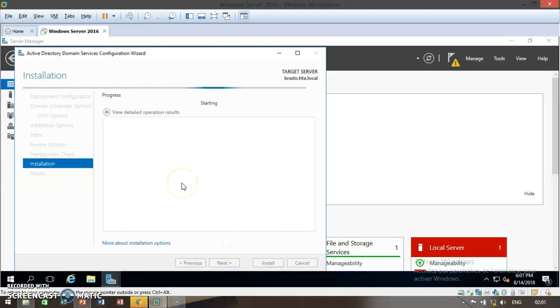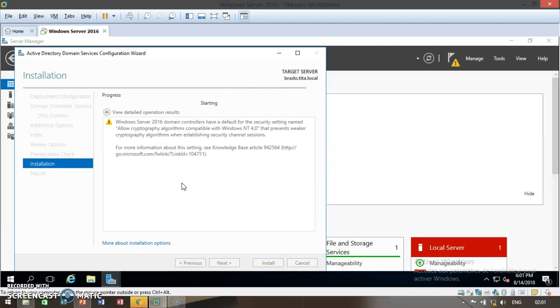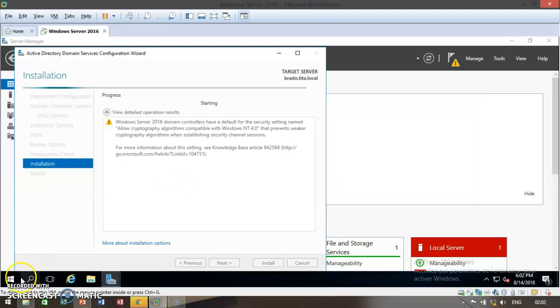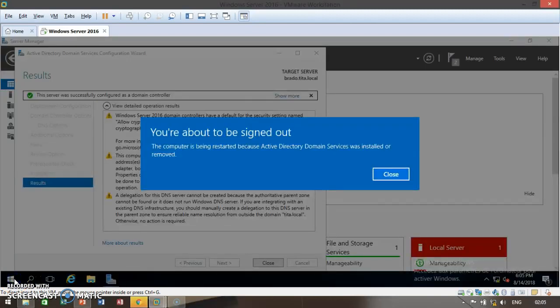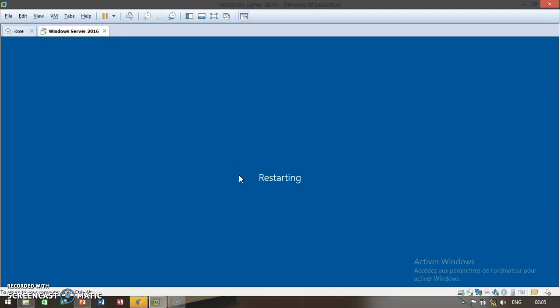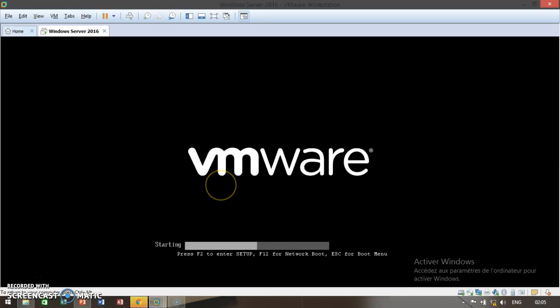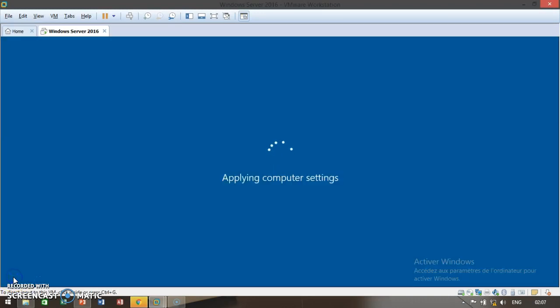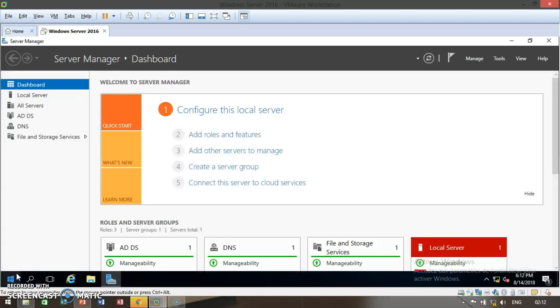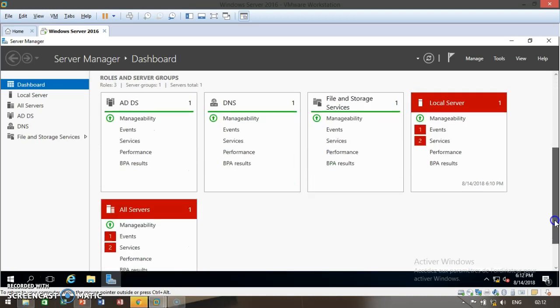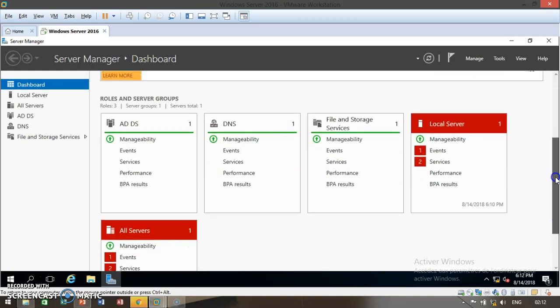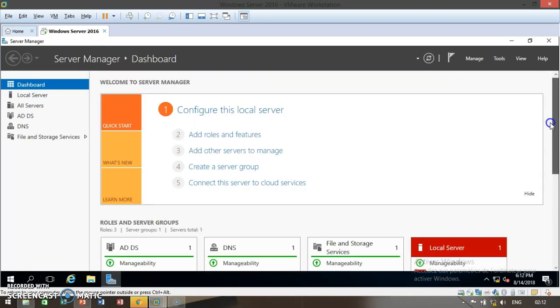Now it will take a short period of time to finally install this Active Directory Domain Services configuration on our system. Be patient a little bit and we shall be through. At this stage, you're going to receive a sign that you're about to be signed out. It's going to restart your system to finally install the Active Directory onto your computer. As you can see, it is now applying the computer. Once the system restarts, your dashboard will now open automatically and you can verify that more roles and services are being installed. The number has now increased to five. Go ahead and click on tools.